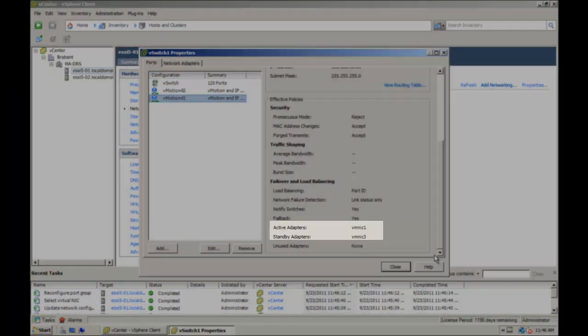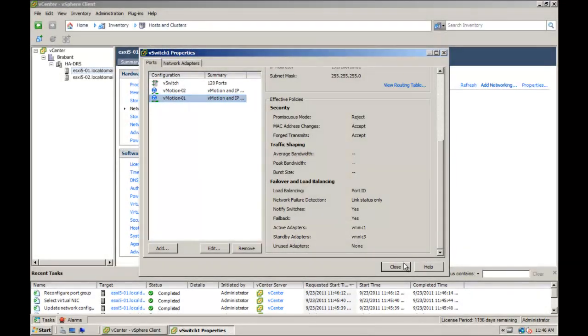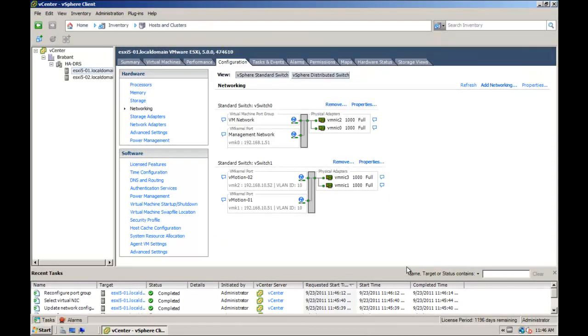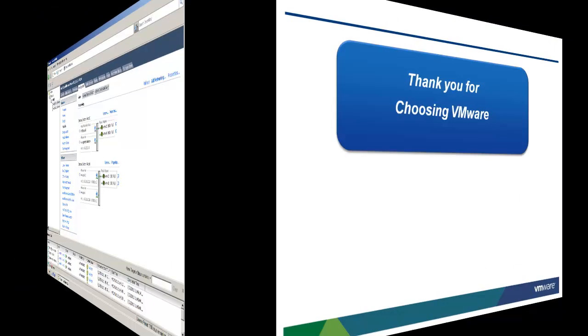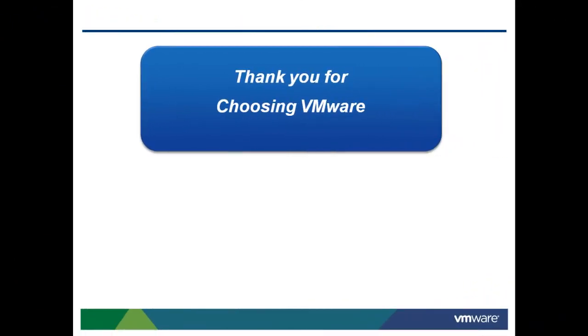This concludes our look at configuring multi-NIC vMotion on a standard switch in vSphere 5. To find out how to configure multi-NIC vMotion on a distributed vSwitch, check out the second video which is available in VMware Knowledge Base article 2007467. Thank you for choosing VMware.